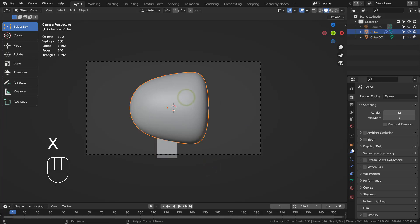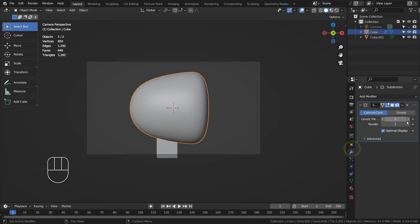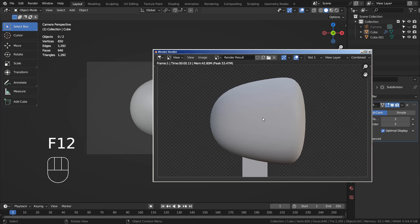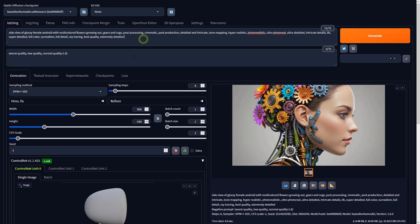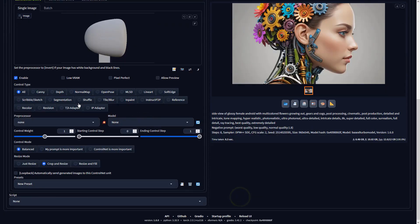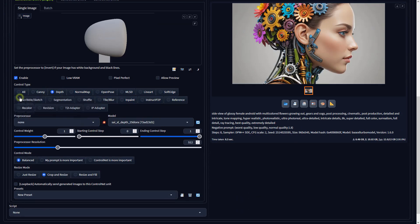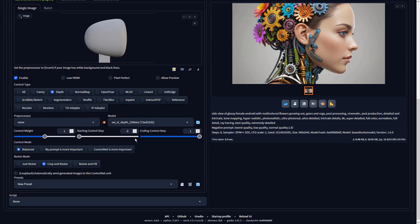Please render the image and import it in Stable Diffusion. I'll share the full prompts in the description below. Please set the preprocessor to None and select the correct depth model.